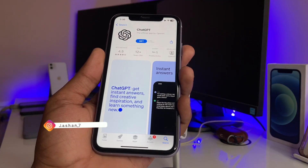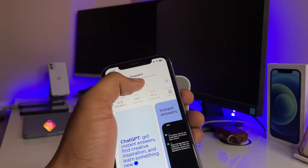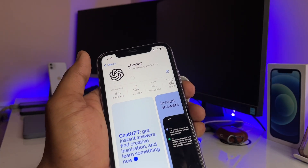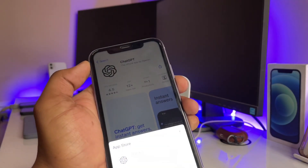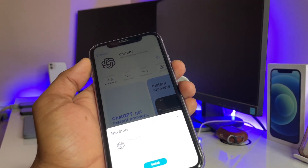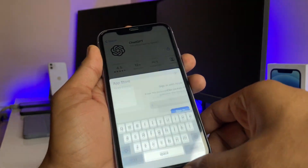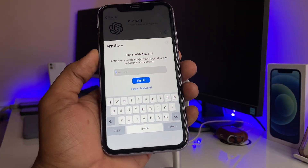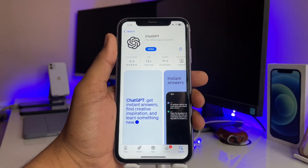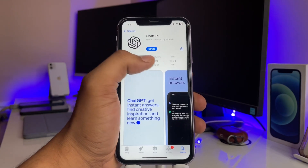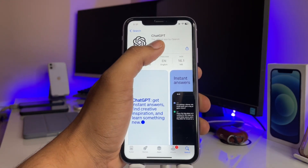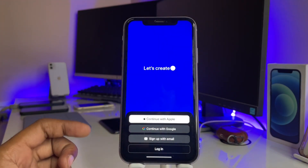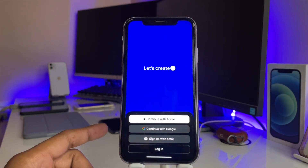You can also see the developer is OpenAI, so it is not a fake one — the developer will always be OpenAI. You just simply install this app. The app got installed on my iPhone and the size of this app is 16.1 MB.